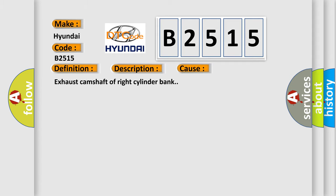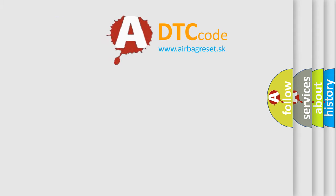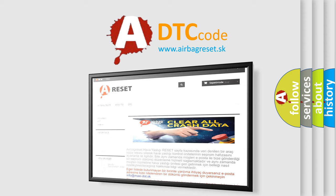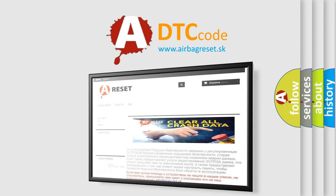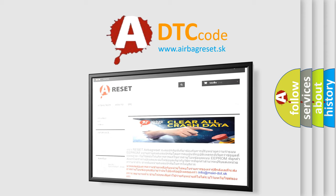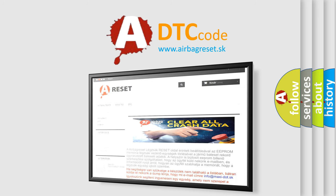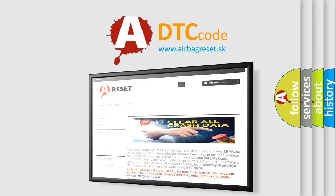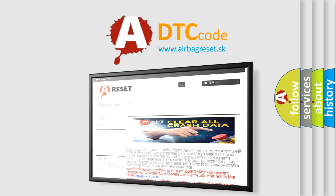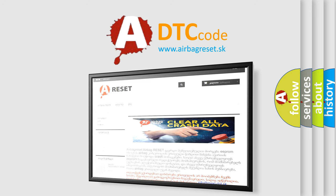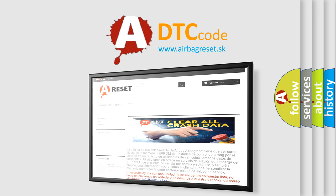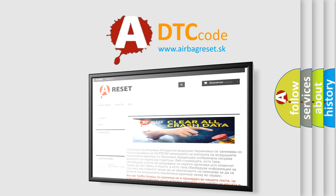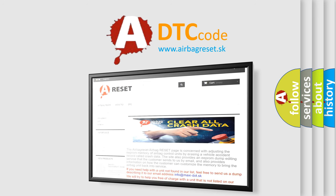The Airbag Reset website aims to provide information in 52 languages. Thank you for your attention and stay tuned for the next video.